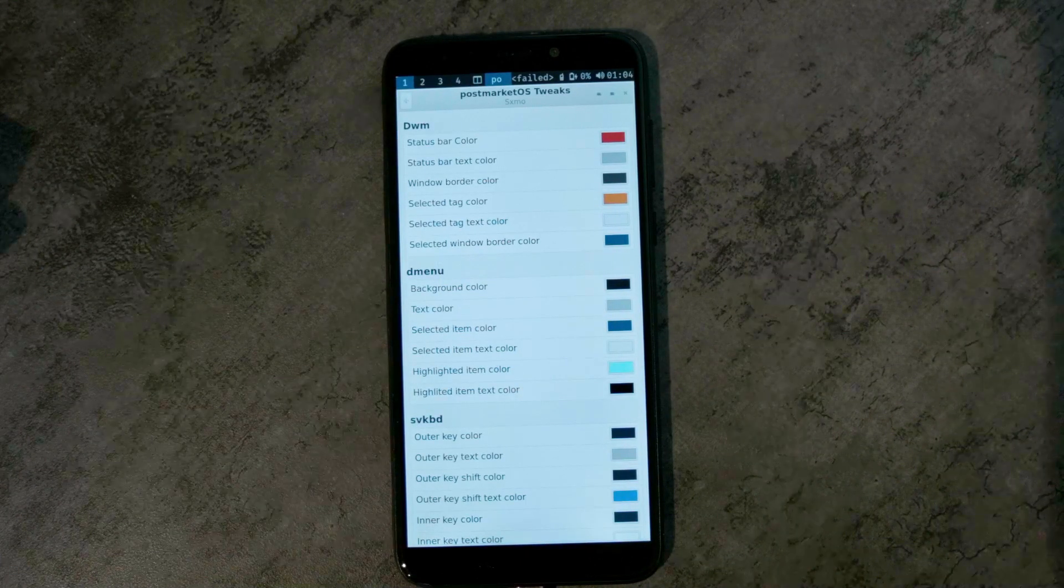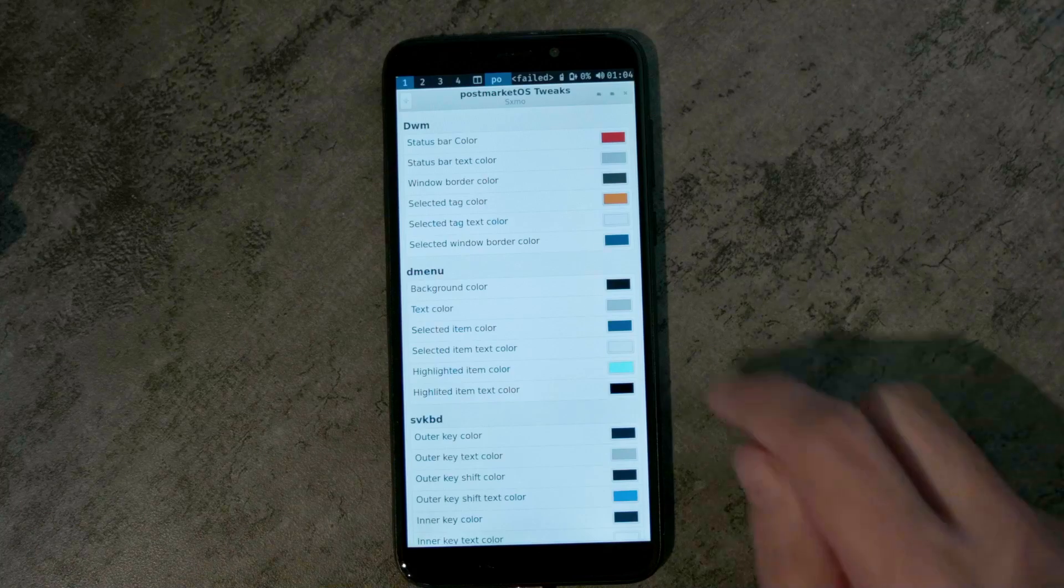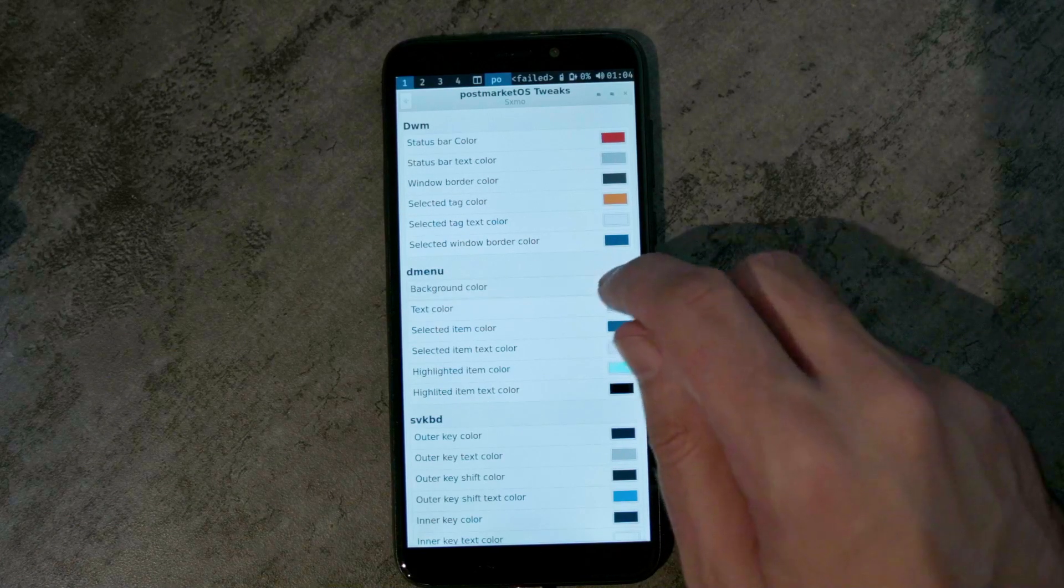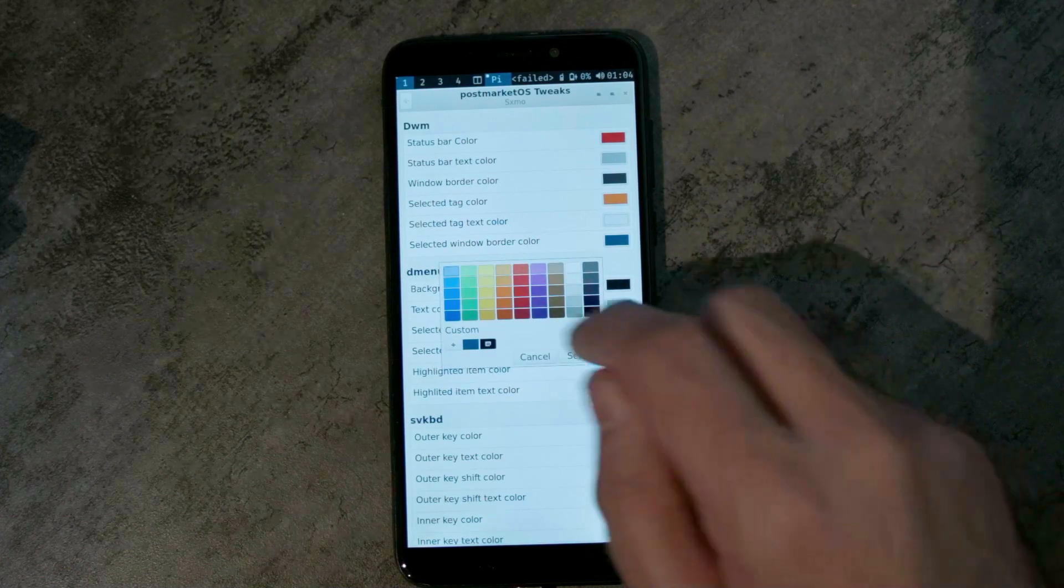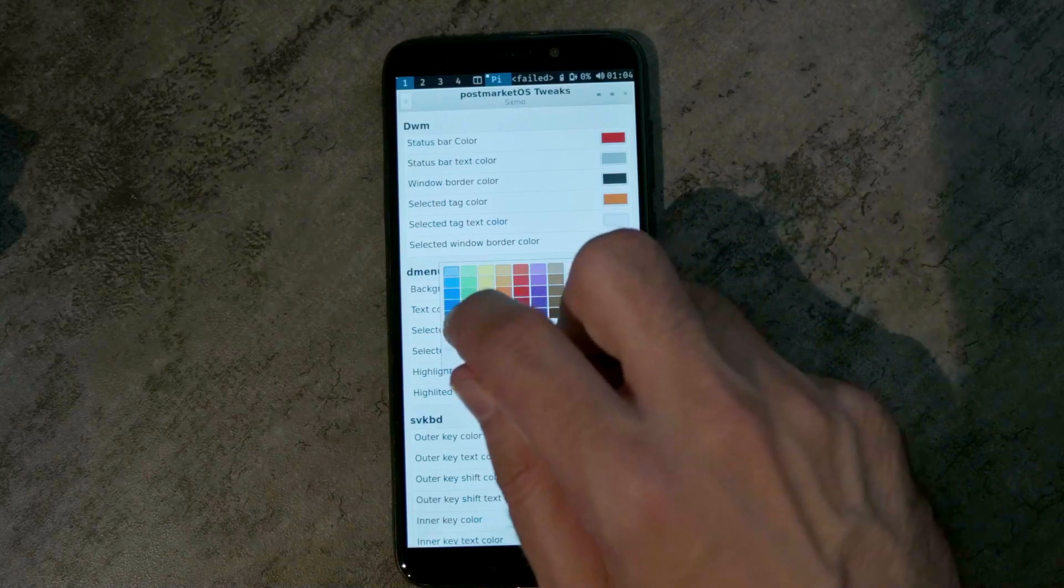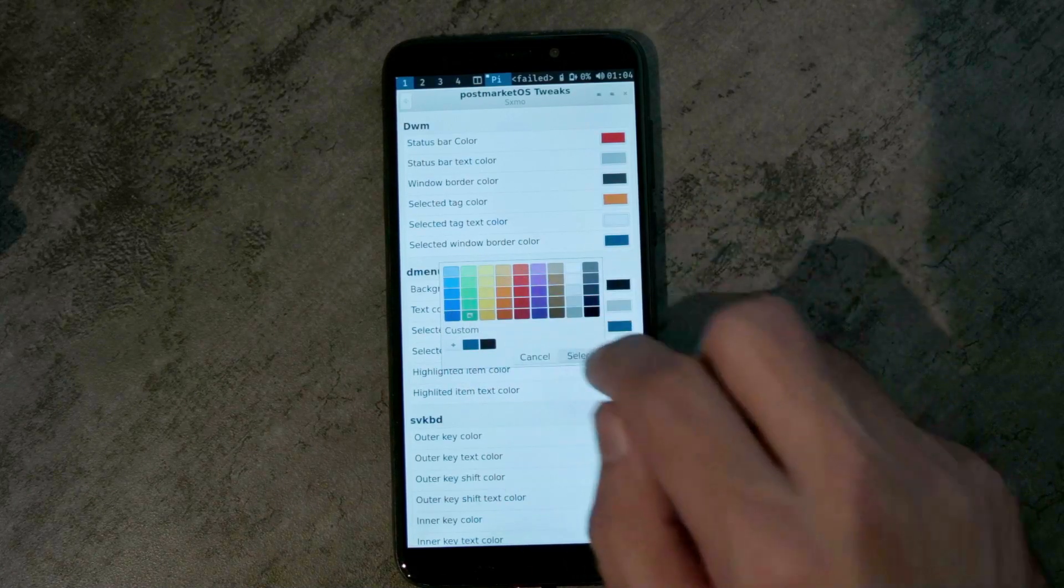And for the menus, let's make those green instead of black, dark green.